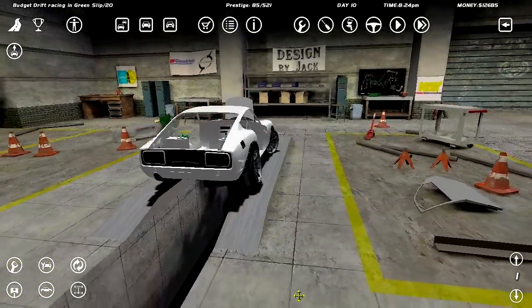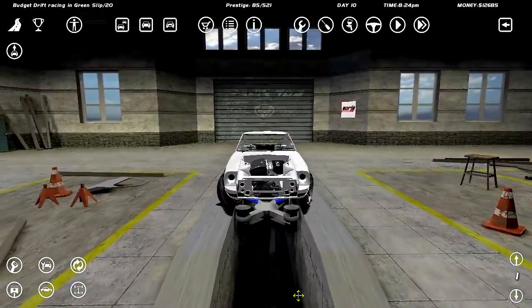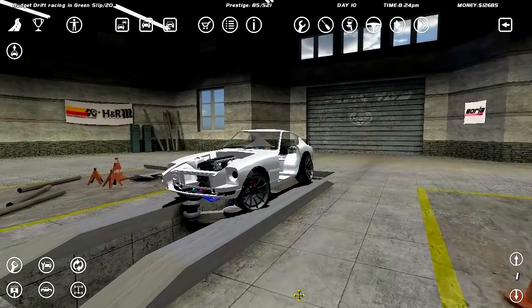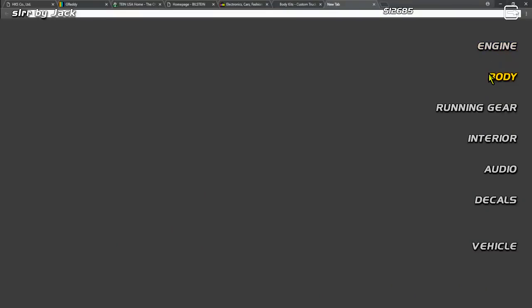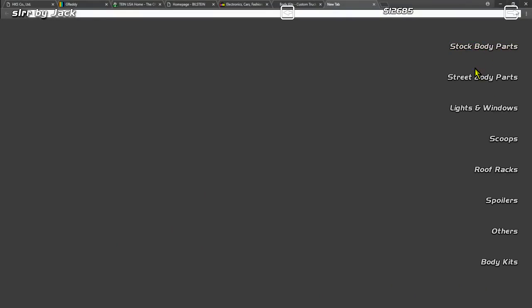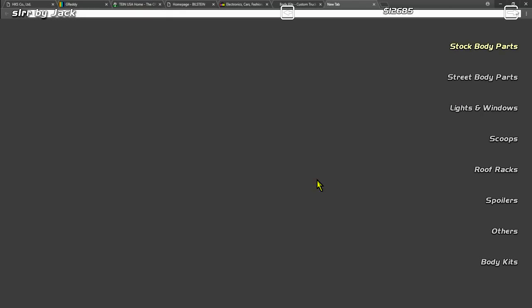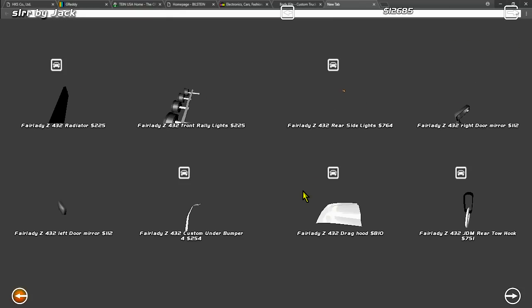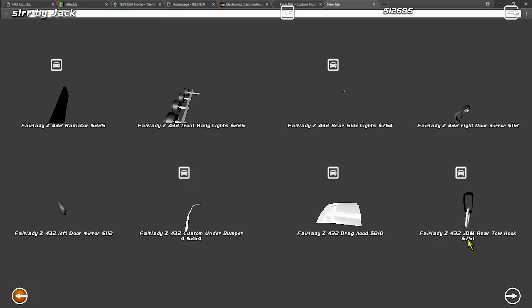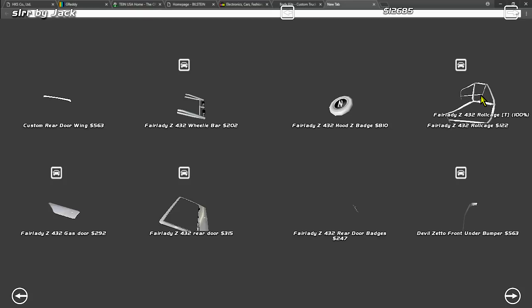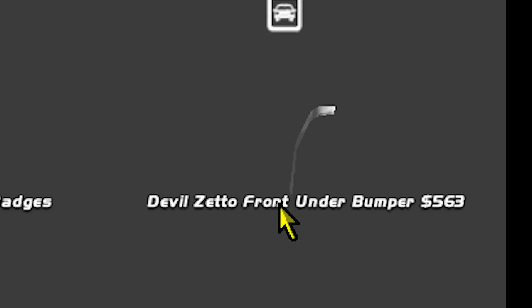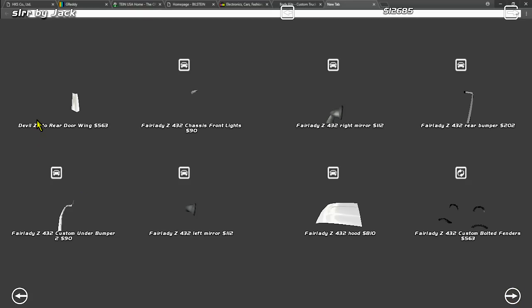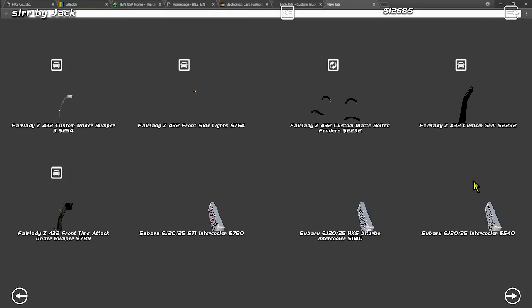Where should I start? Should I start with the exterior or the interior? I'm going to start with the exterior. So if we go into stock body parts, let's start looking at the front drag hood maybe. But I don't know, do we need it? We definitely need a roll cage but that's for the interior. That's later. Right now we need Devil Zeto. I did not see that shit.